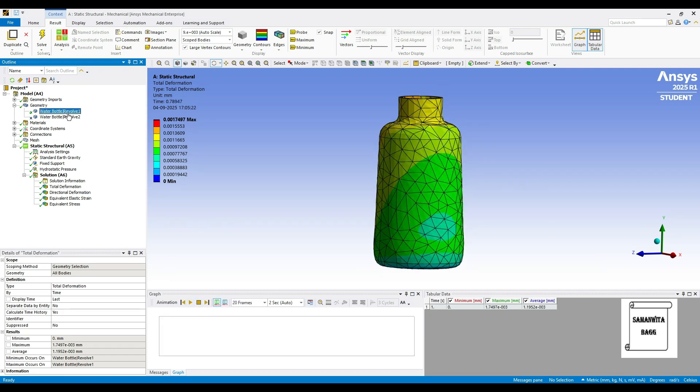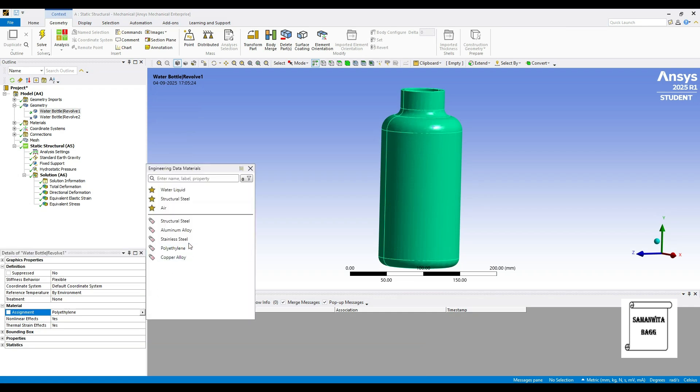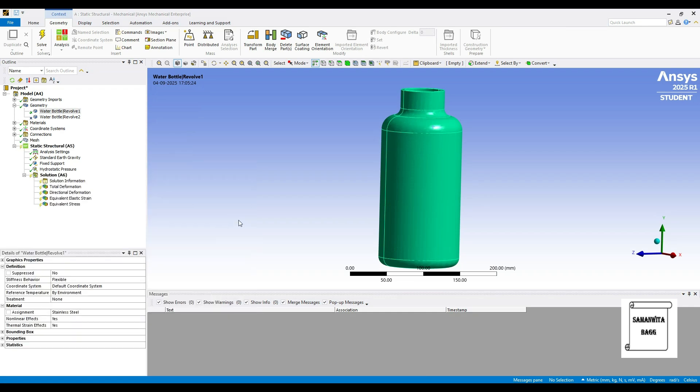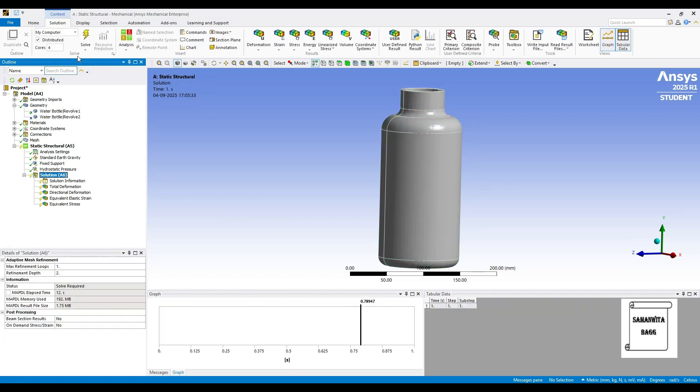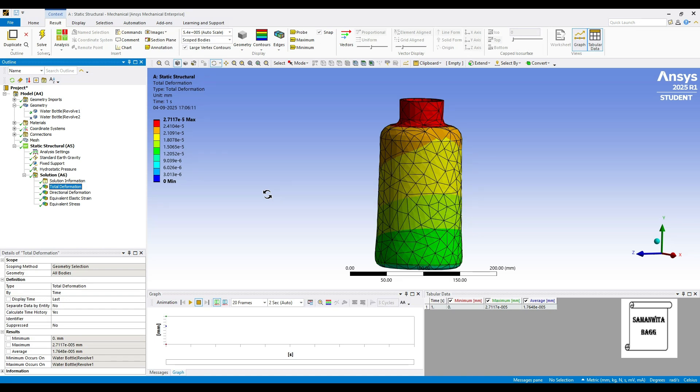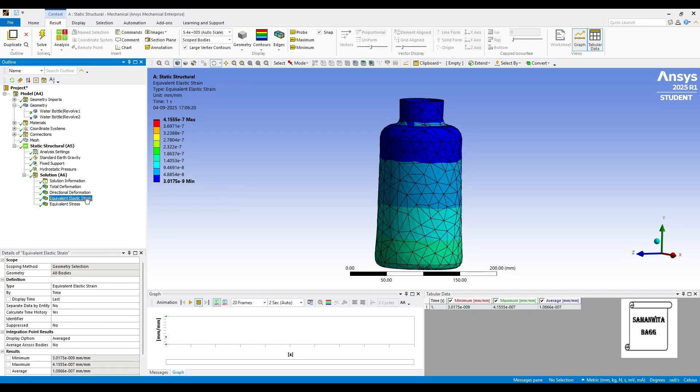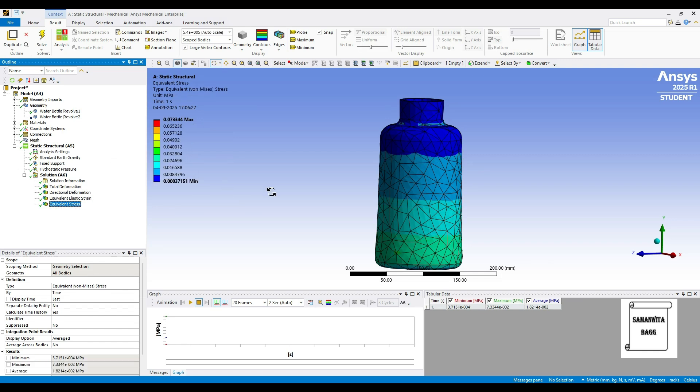Last, we will change this to Stainless Steel which is again a common material used for manufacturing of bottles these days. We will go to solution A6 and solve once again. Now, let's see the result. We will click on Total Deformation. It is 2.7 into 10 raised to minus 5 mm. Directional deformation is 8.56 into 10 raised to minus 6 mm maximum. The strain is 4.155 into 10 raised to minus 7. And the stress is 0.0733 MPa.